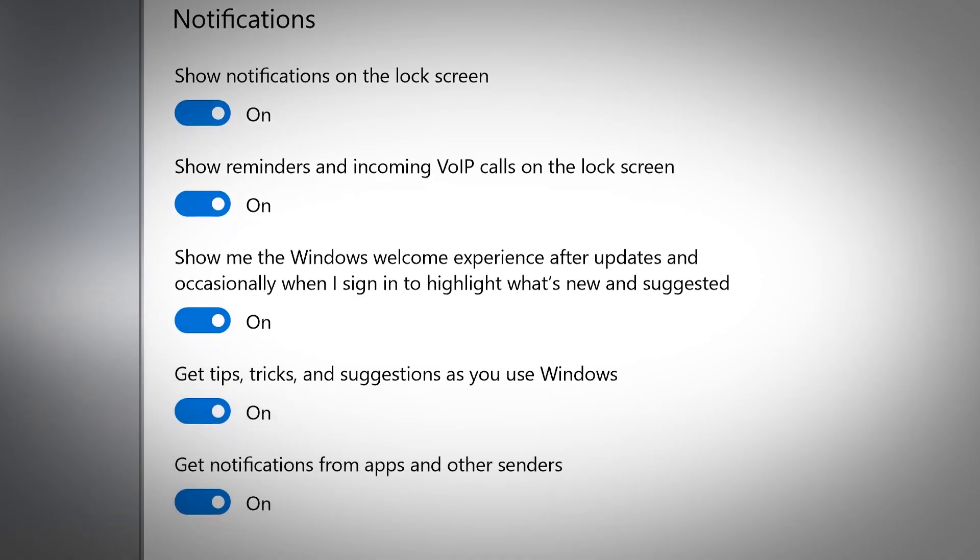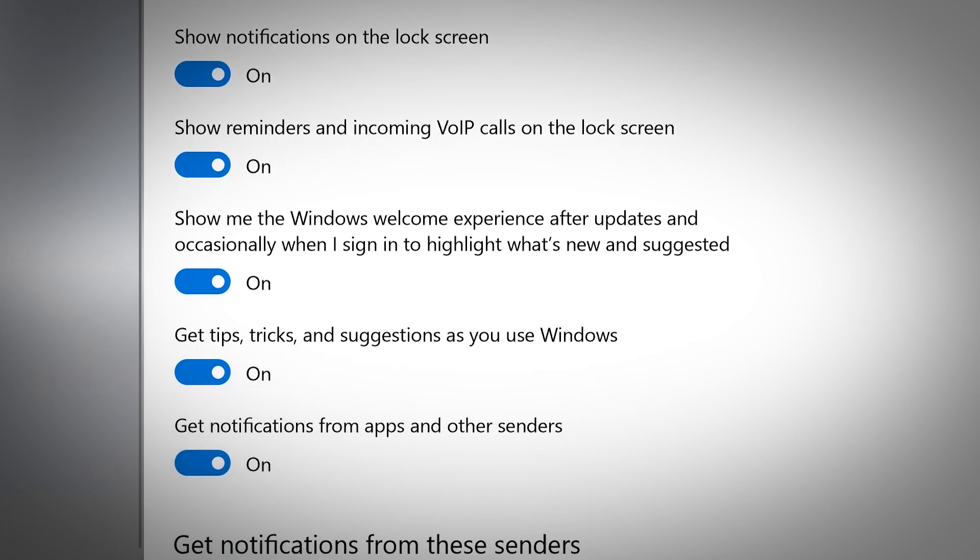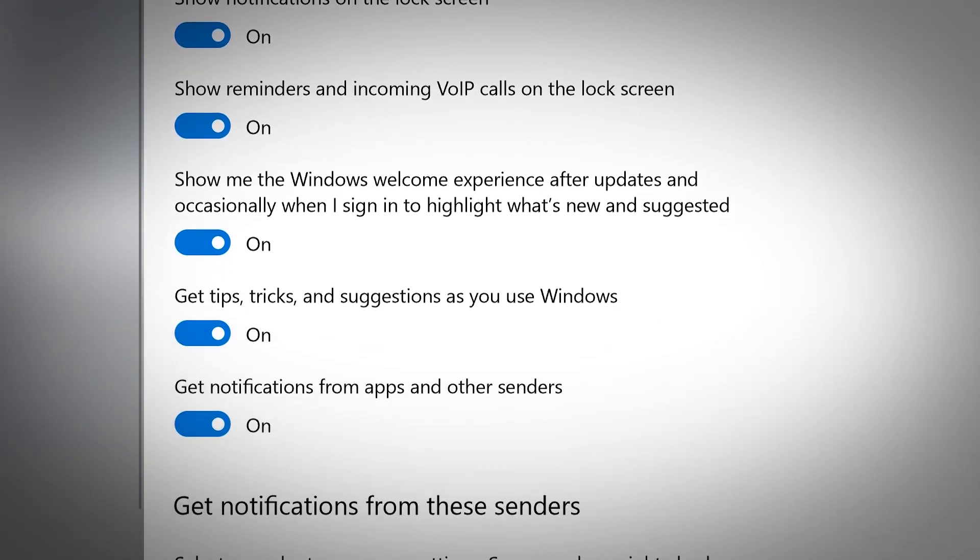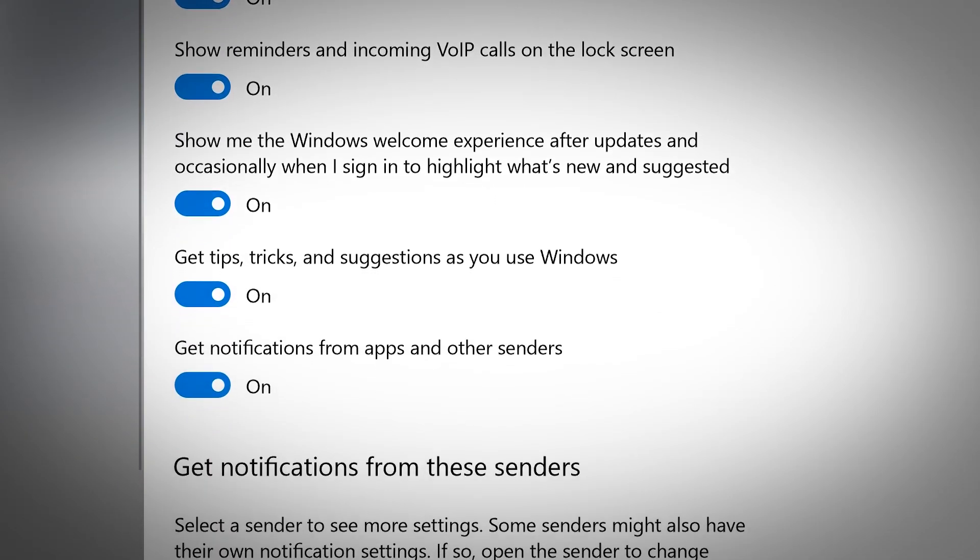The notifications and actions tab also has various options for how you want to receive notifications and which apps you want to receive notifications from.